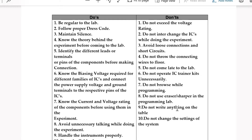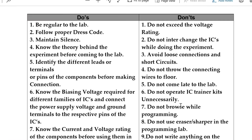First, be regular to the lab always. Second, follow proper dress code. Third, maintain silence. Fourth, know the theory behind the experiment before coming to the lab. Fifth, identify the different LEDs, terminals, or pins of the corresponding component before making the connection.